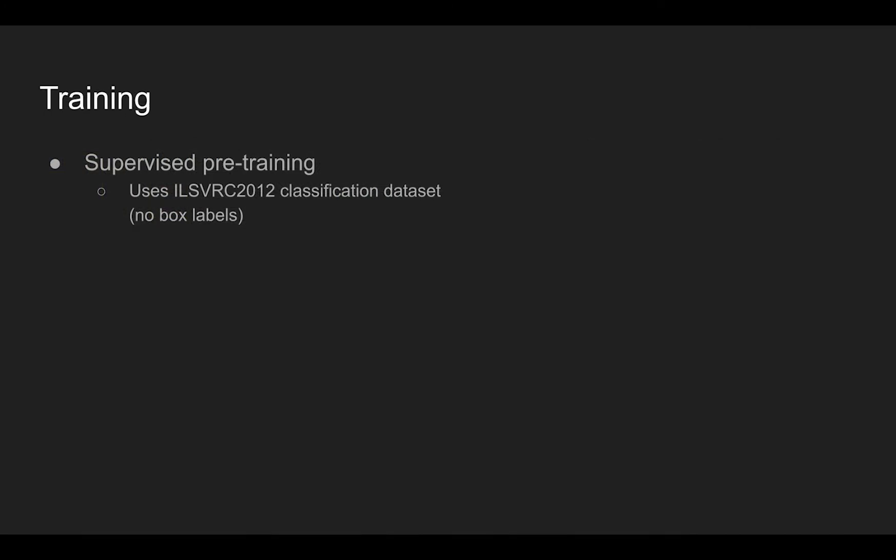To boost up the performance of the used CNN model, authors split the training process into two steps. First, pre-training is performed using ILSVRC 2012 dataset. This is a classification dataset, thus it does not contain box labels. At this step, the CNN feature extractor learns to extract meaningful information by looking at many objects in an image level.